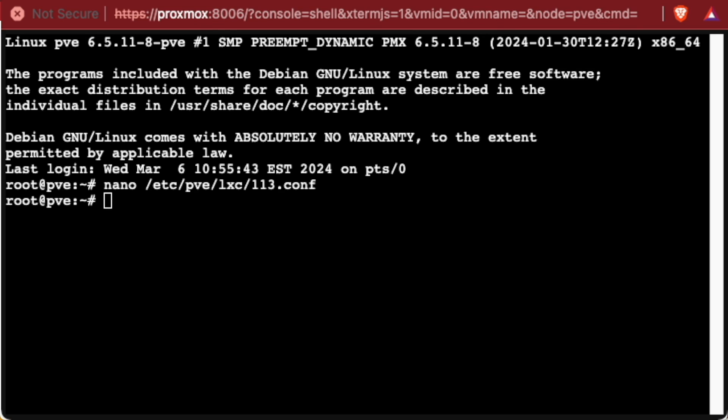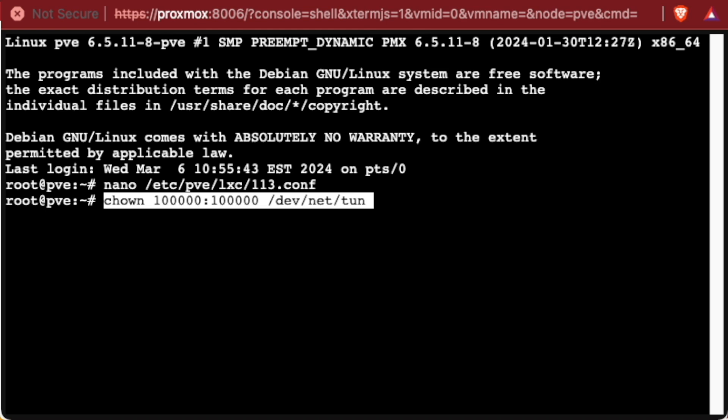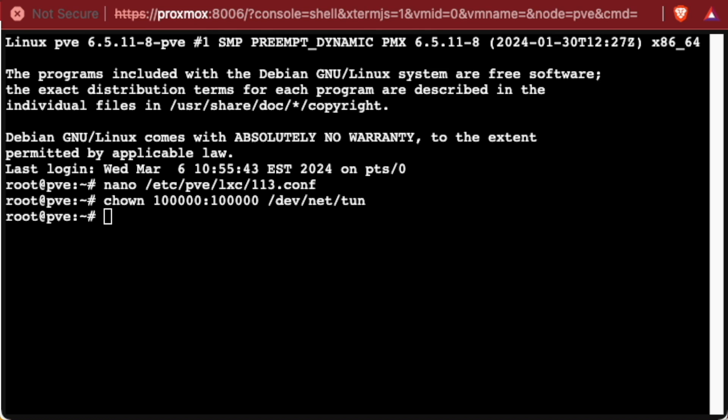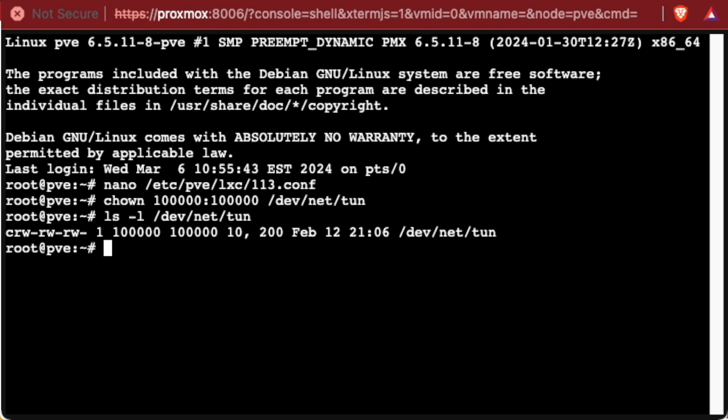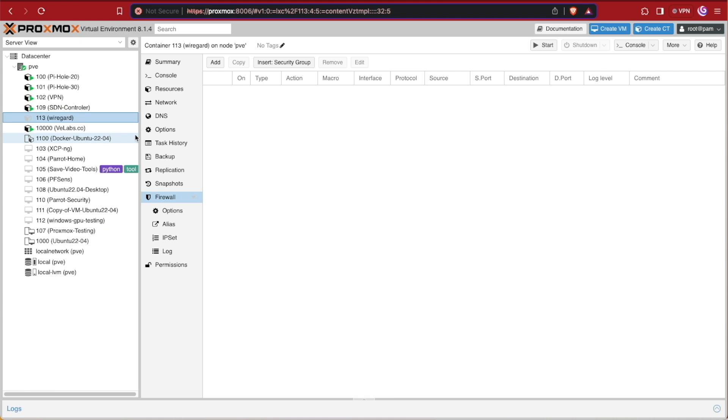Then we need to go ahead and configure that /dev/net/tun device in order to have the user permissions to communicate with the container. To do so, we're going to use the command chown and it's going to be 100000 colon 100000 for the user and guest, and then we specify the file path. The last step we can do is optional but it is a good one to do ahead of time so that you have no worries as you're troubleshooting. And that's going to be an ls -l on that dev net file structure, and you can see it outputs read write read write and read write for 100000 and 100000. So we're ready to close out of the system shell window and start up our WireGuard container.